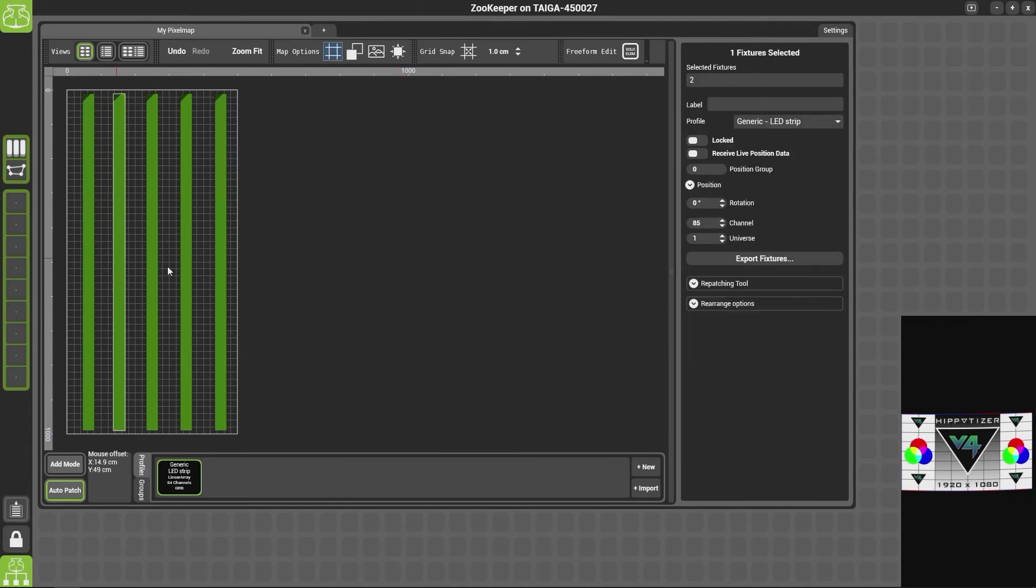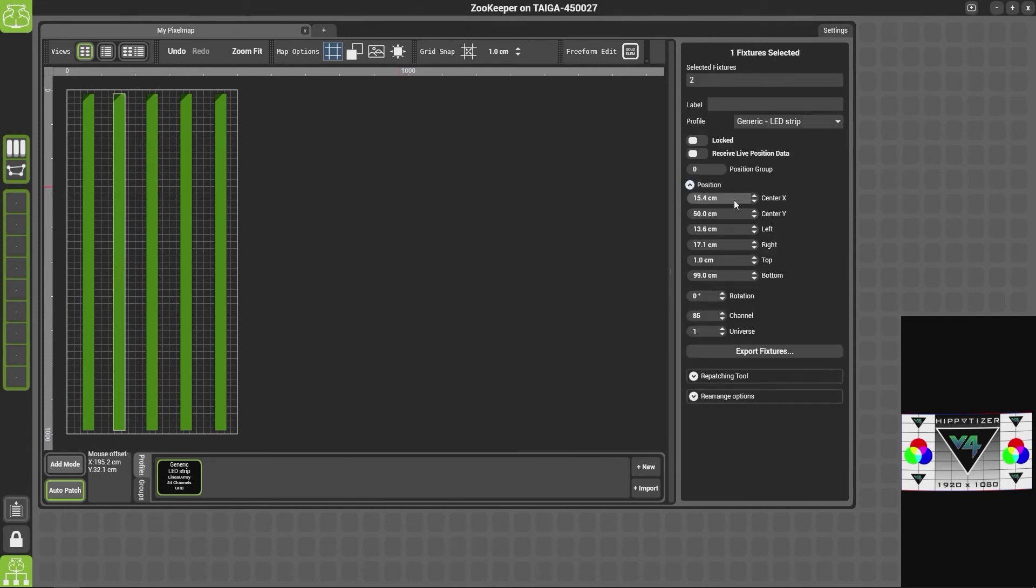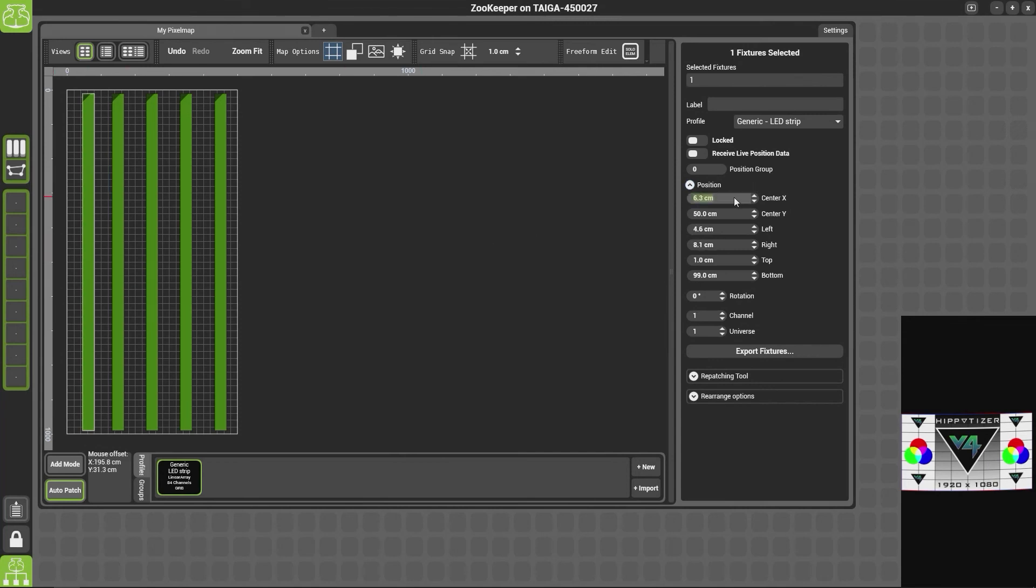We can check these ones are in the right place by clicking on them individually, and this one will be at five.